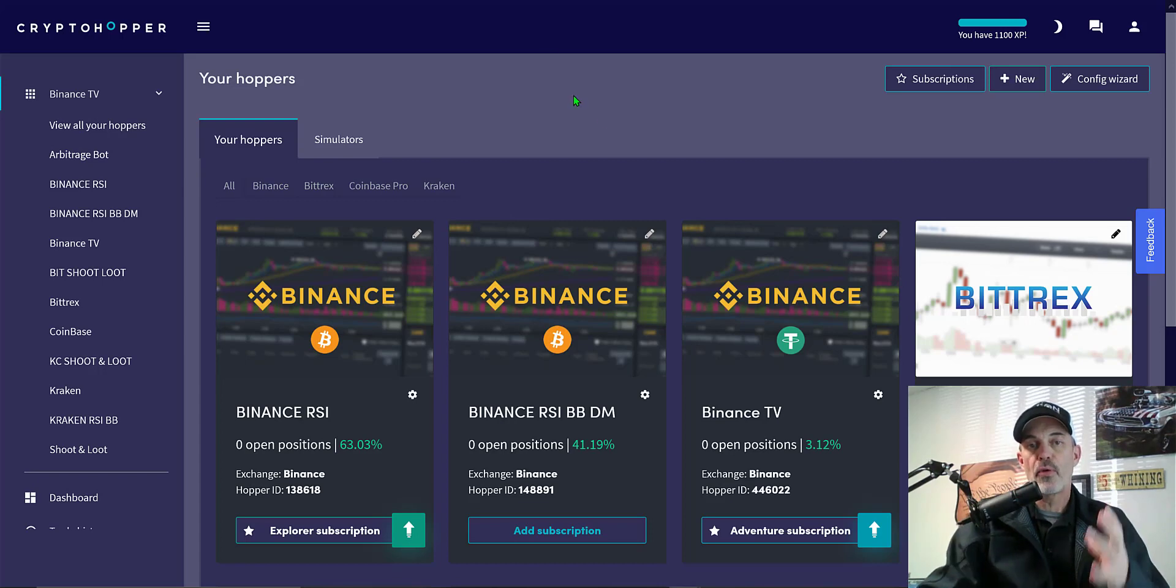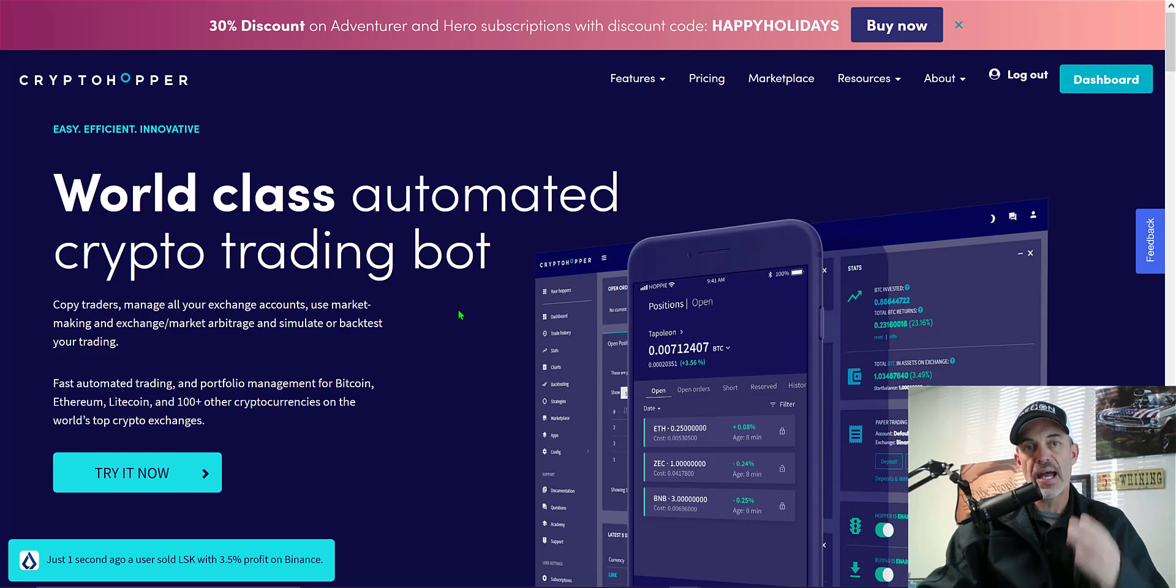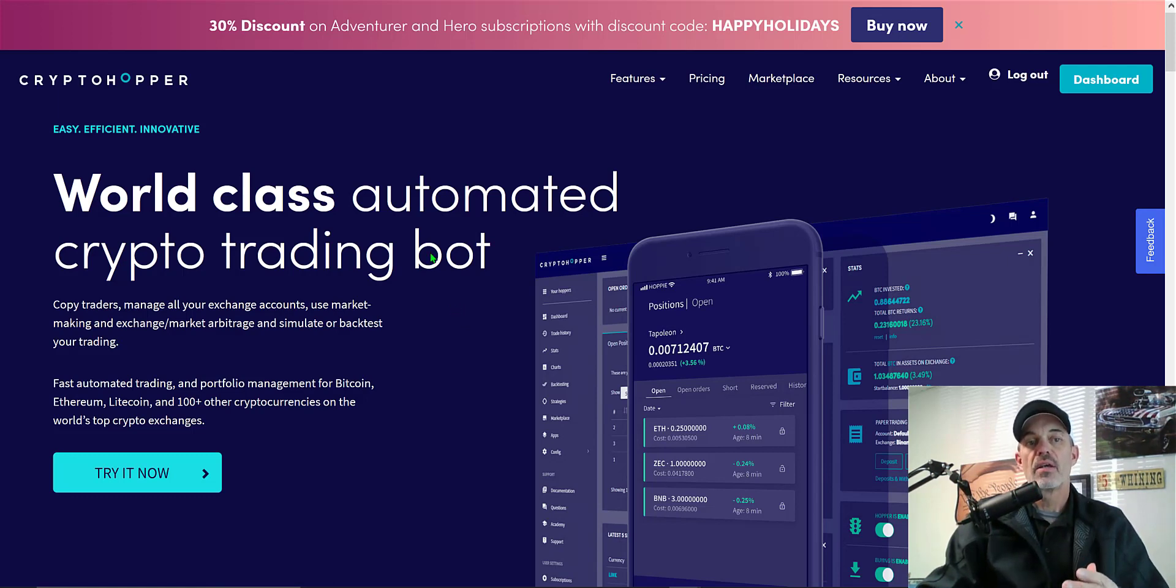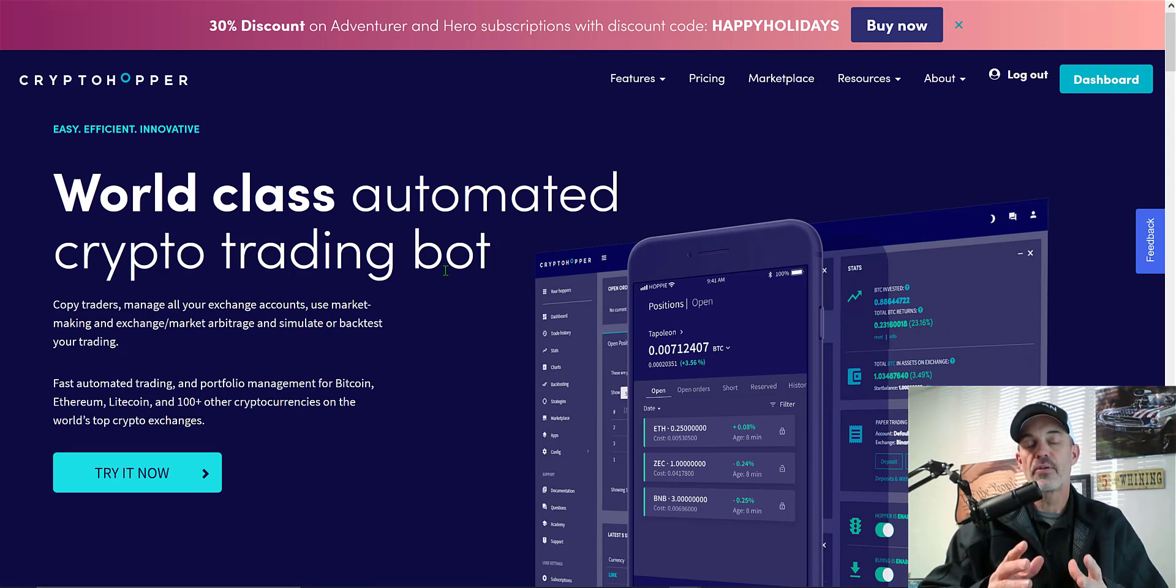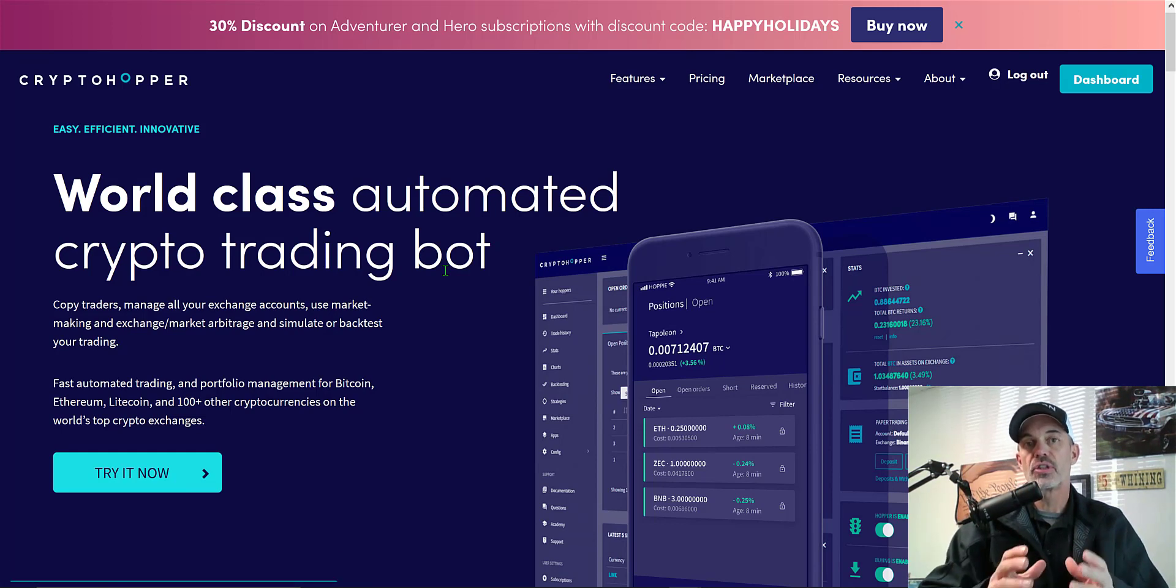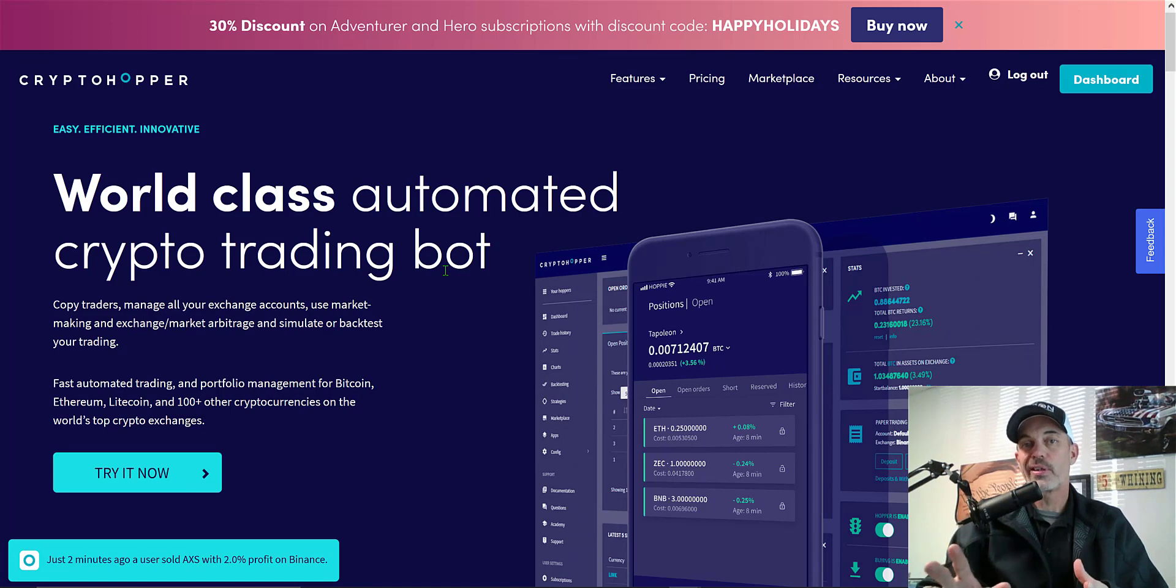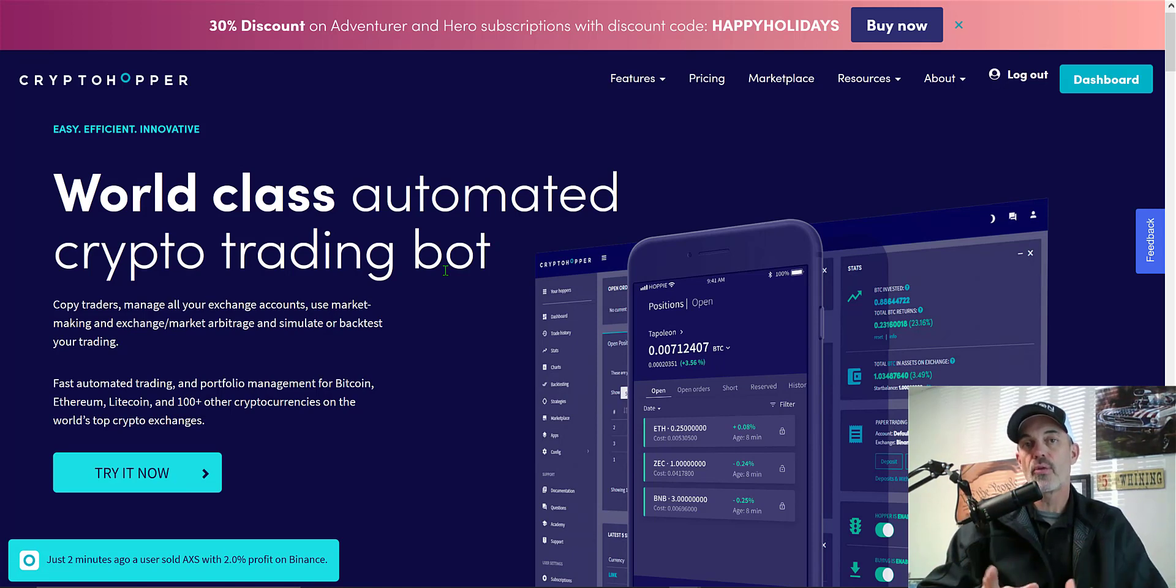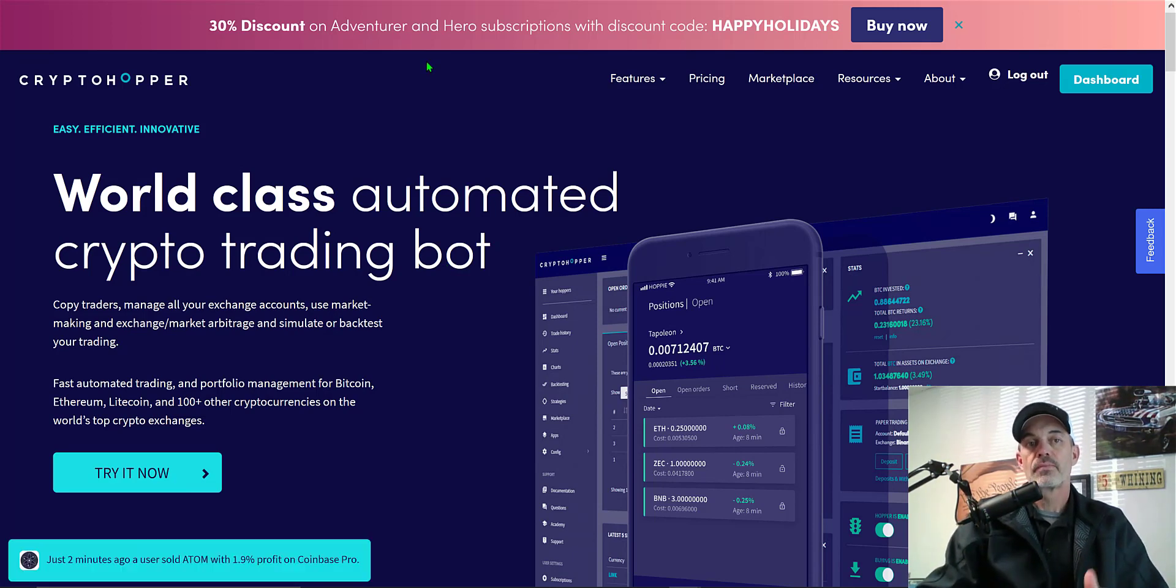Before we get into the weeds of the configuration, if you're not familiar with Crypto Hopper or you haven't joined the platform yet, they are a world-class automated crypto trading bot that you configure yourself. There's a wide variety of indicators and strategies that you can use to trade on almost all exchanges and pretty much all the coins you'd want to trade.